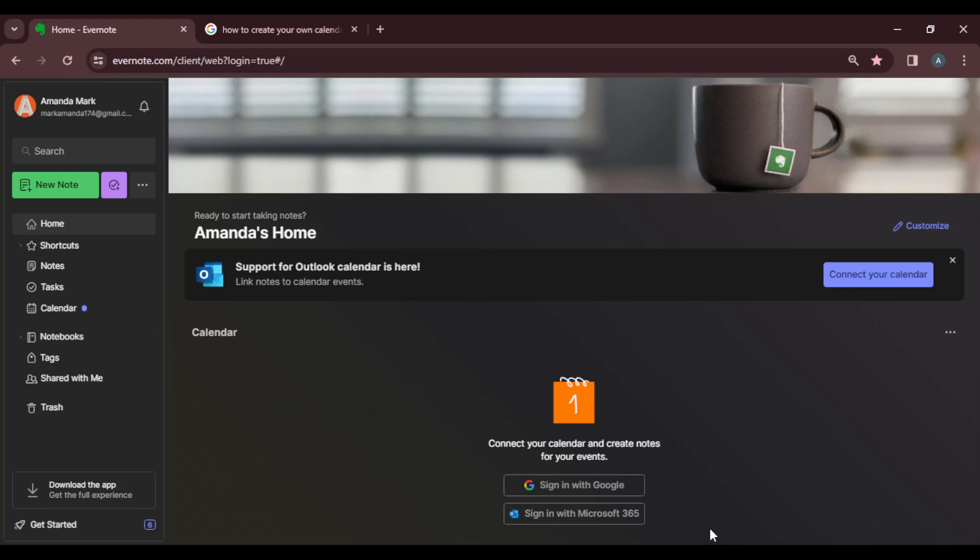Once you sign in successfully, it's going to take you to this home page where you can explore a lot of features. So now that we're here, let's hop into today's task, which is how to create a checklist in Evernote.